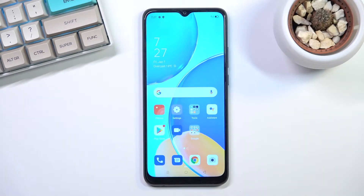Welcome. In front of me is the Oppo A15s and today I will show you how we can enable and set up your Do Not Disturb mode.